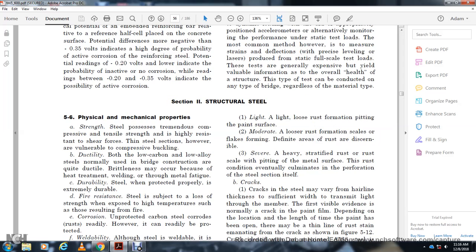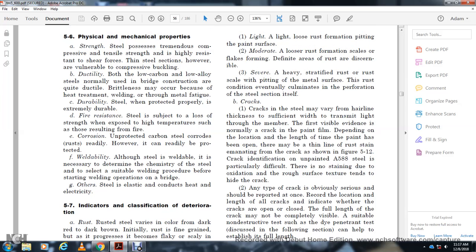Rust may be classified as follows: (1) Light — loose rust forming a film on the paint surface; (2) Moderate — loose rust forming scales and flakes, defining areas of rusting; (3) Severe — heavy stratified rust or rust scale with pitting of the metal surface. Rust eventually accumulates to the point of perforation of the steel section.